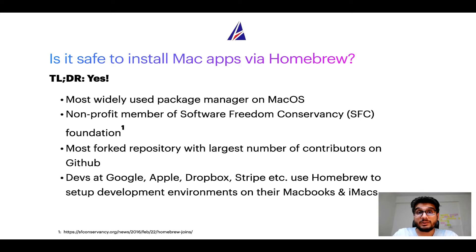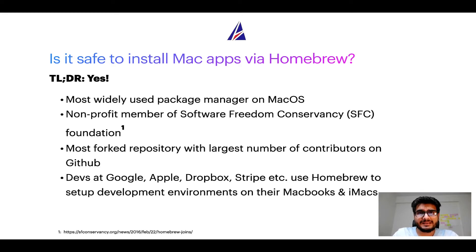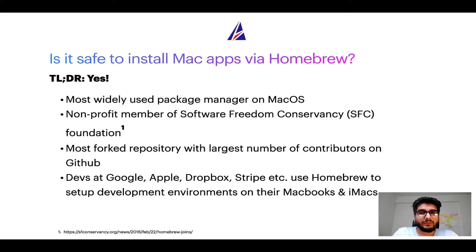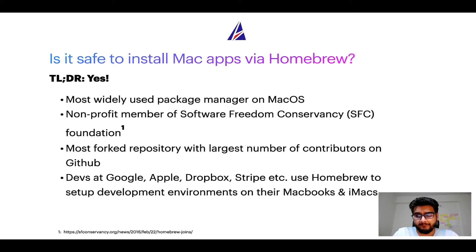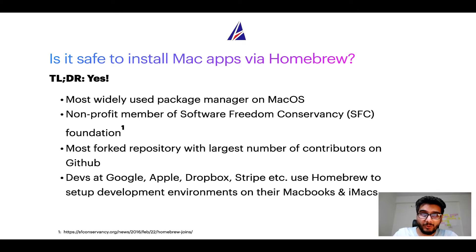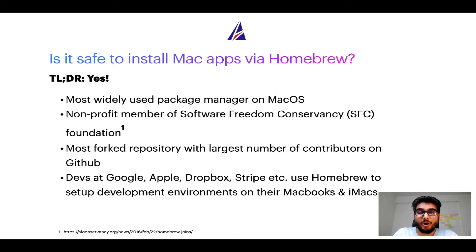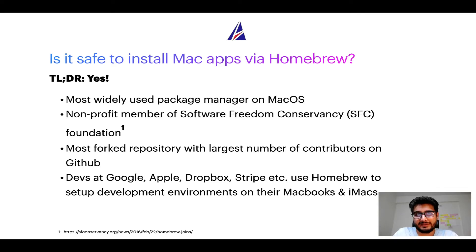Many other open source projects like git, busybox, samba, vim are all part of this Software Freedom Conservancy organization. Also you might be surprised to know that homebrew is the most forked project on github and it has the largest number of contributors on its github repository.